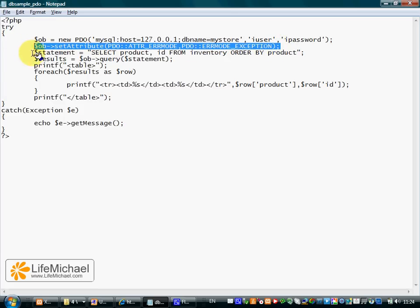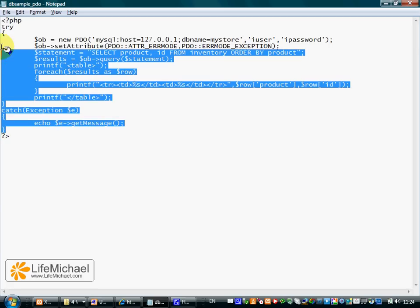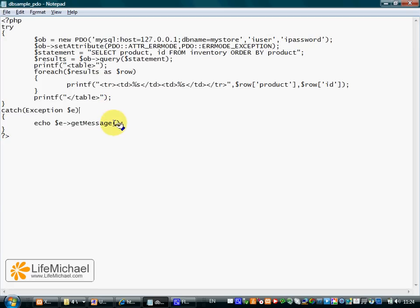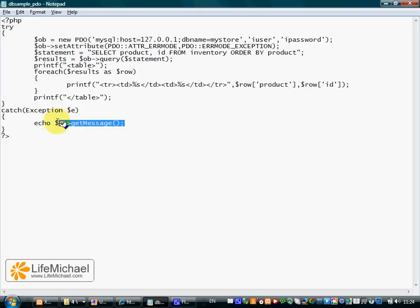That will allow us to use try and catch to catch the exception if something happens and do something with it.